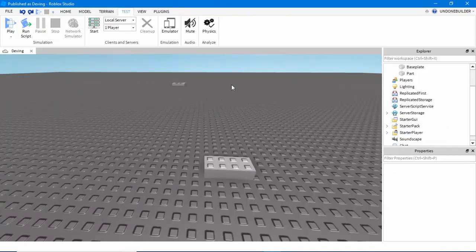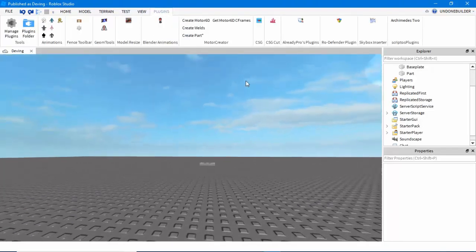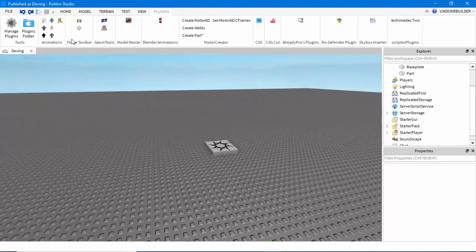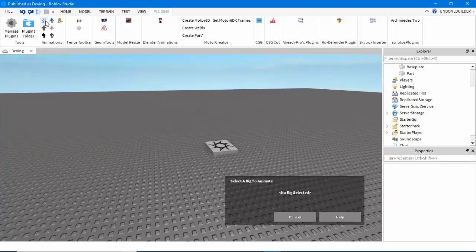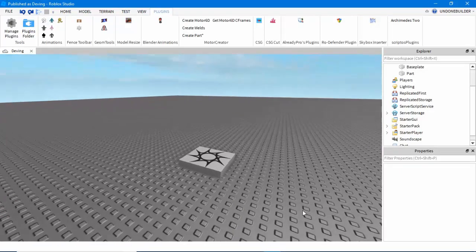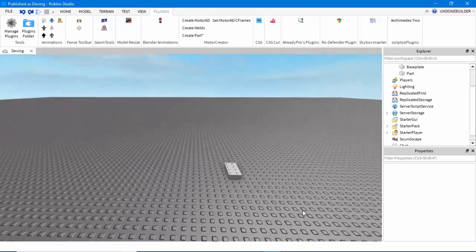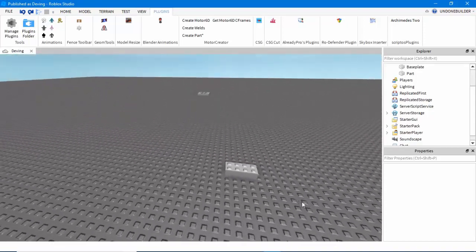Last but not least, I'll show you a few plugins I like to use. I'll link all the mentioned ones in the description of this video. Obviously, to start with is the Roblox Animation Editor — that's pretty self-explanatory. There are 10 million tutorials on how to use it, so I'm not going to go over it much.